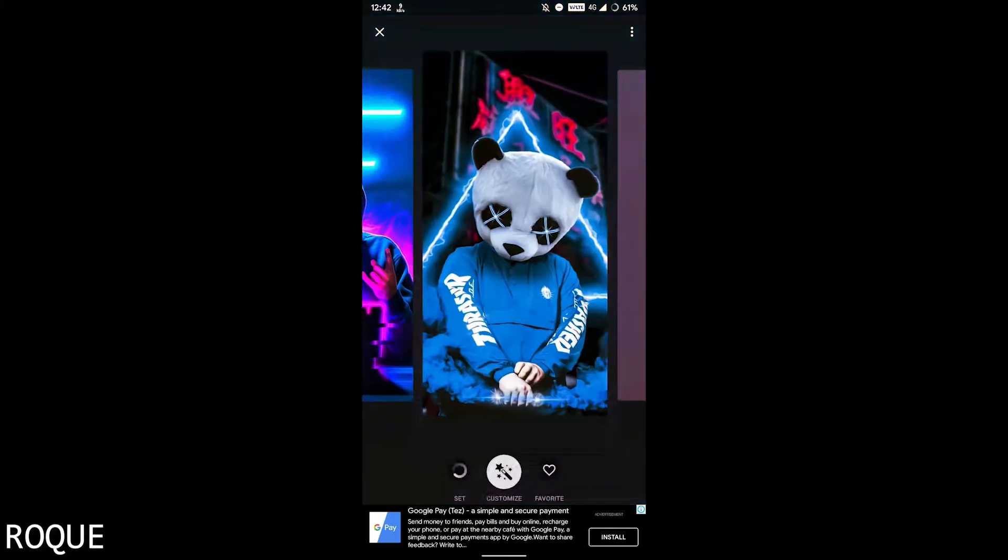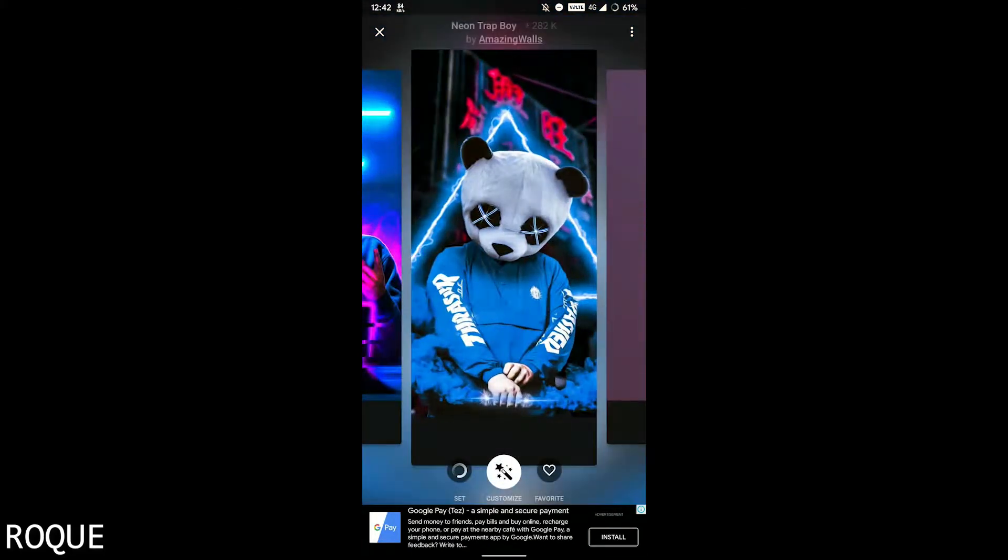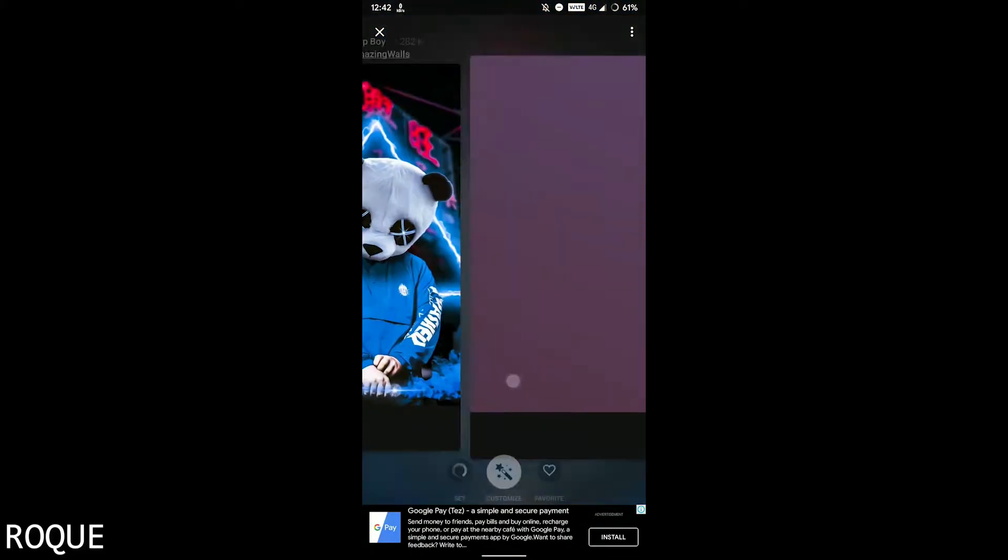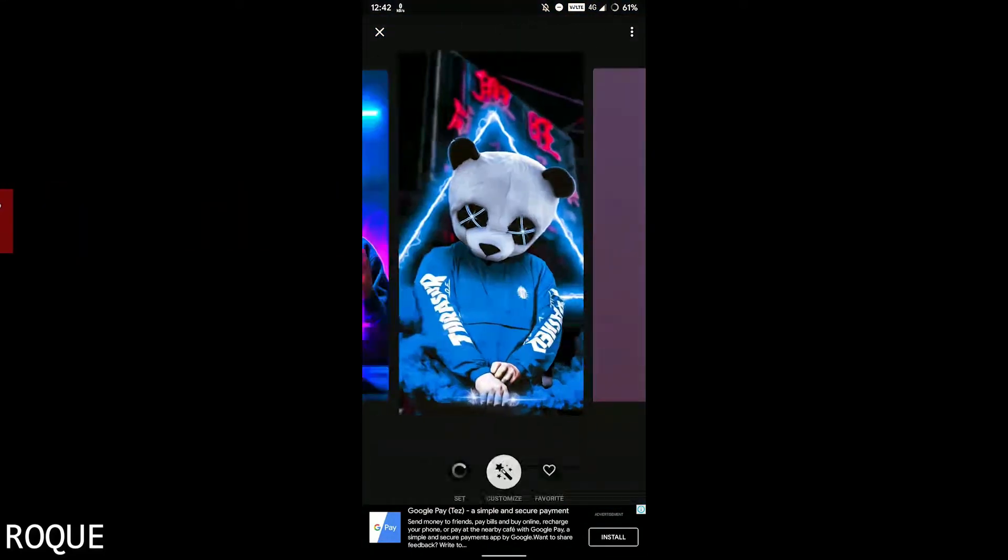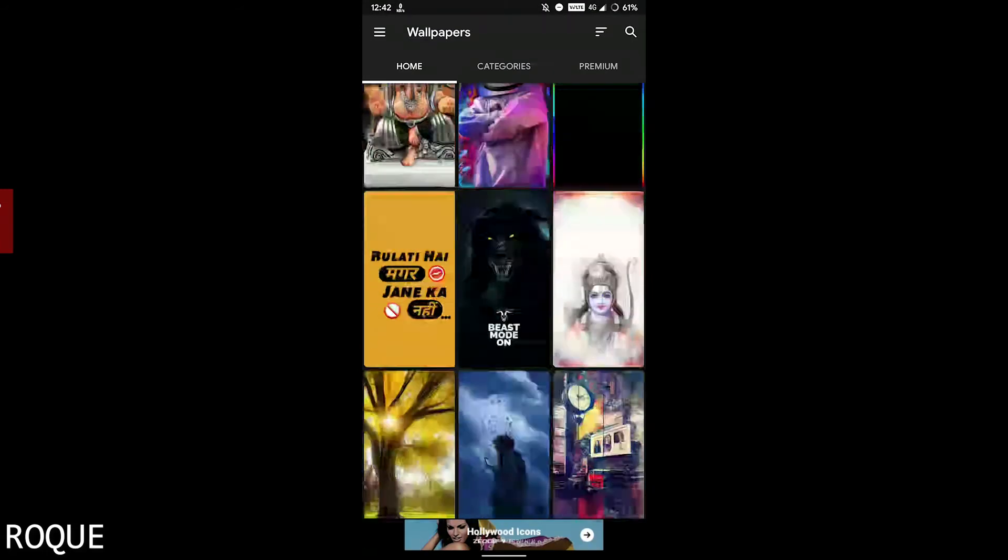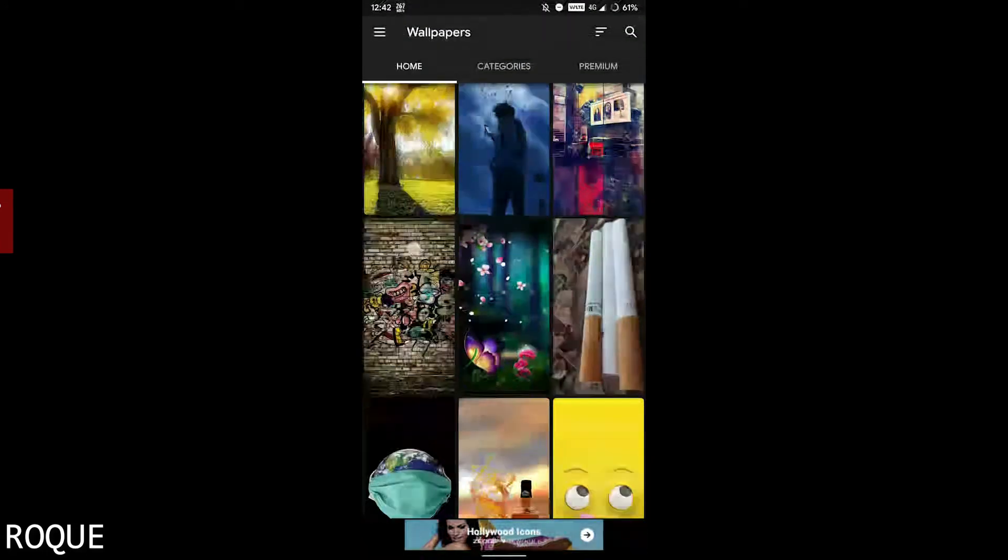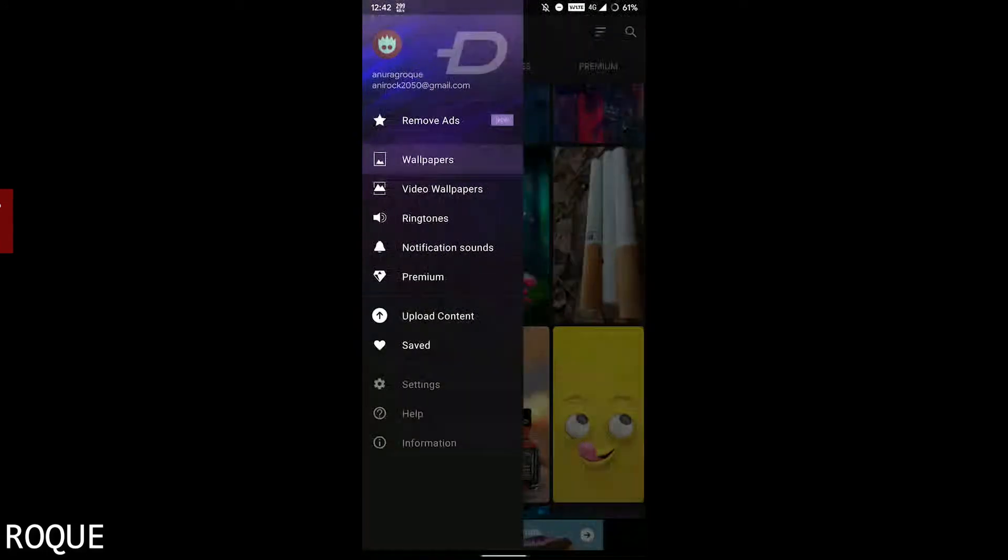And here also video wallpaper. If your phone supports the video live wallpaper, then you can also use them. Maybe there's lag on it, but you can try your luck.